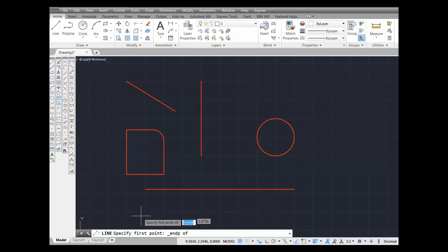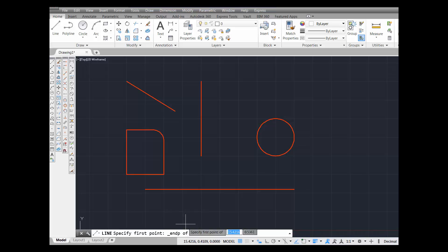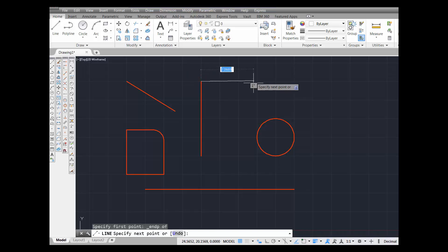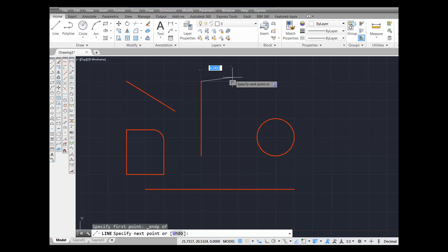Notice the command prompt down here at the bottom. It says 'line specify first point' — it says 'endp of,' endpoint of what line? Endpoint of this line. When you see this little square appear, that is the icon for object snap endpoint. When you see it appear, you can pick and you have just selected the exact endpoint of that line.